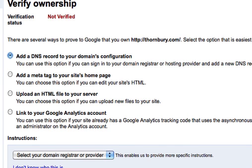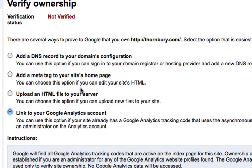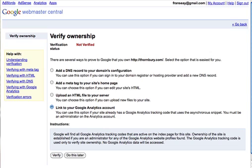So in order to verify site ownership, you'll have to do one of the following: you can add a DNS record to your domain's config, add a meta tag to your site's homepage, upload an HTML file to your server, or link to your analytics account. So if you already have an analytics account like I do, that would be the easiest way to do it. If not, usually I'll just upload a file to the server. Once you've selected what you're going to do to verify it, you can click on verify. Now you can skip this step, but if you skip it obviously you're not going to have access to any of the features of Webmaster Tools. So you'll want to do this right away.